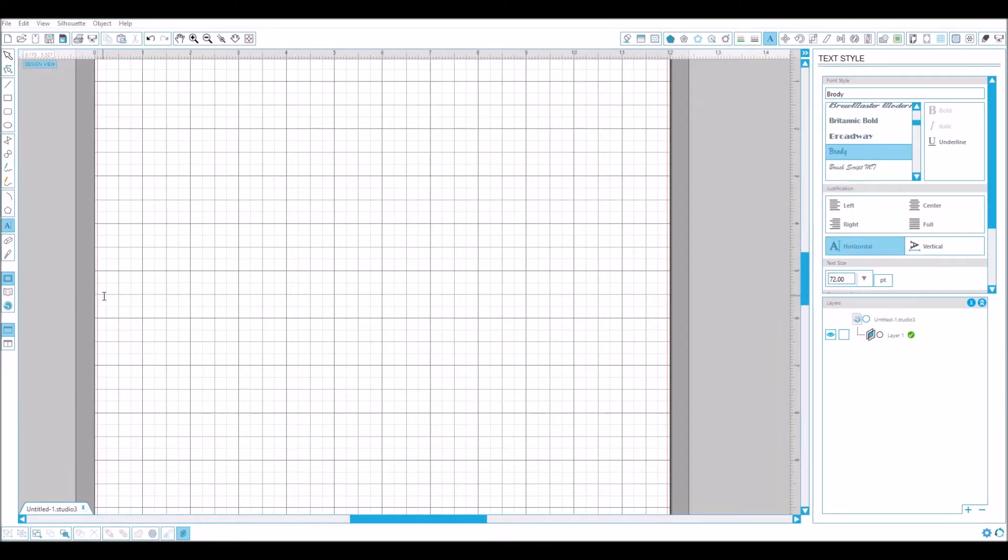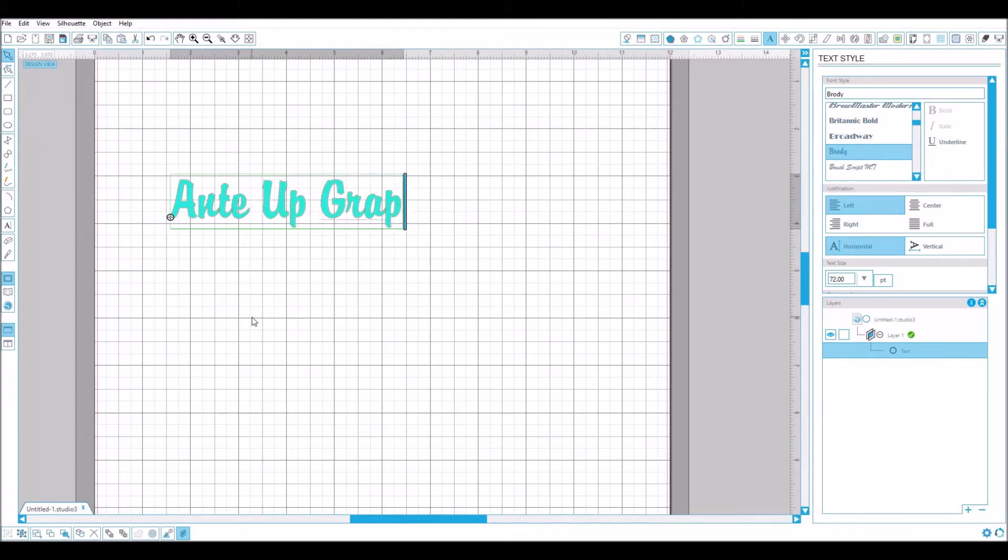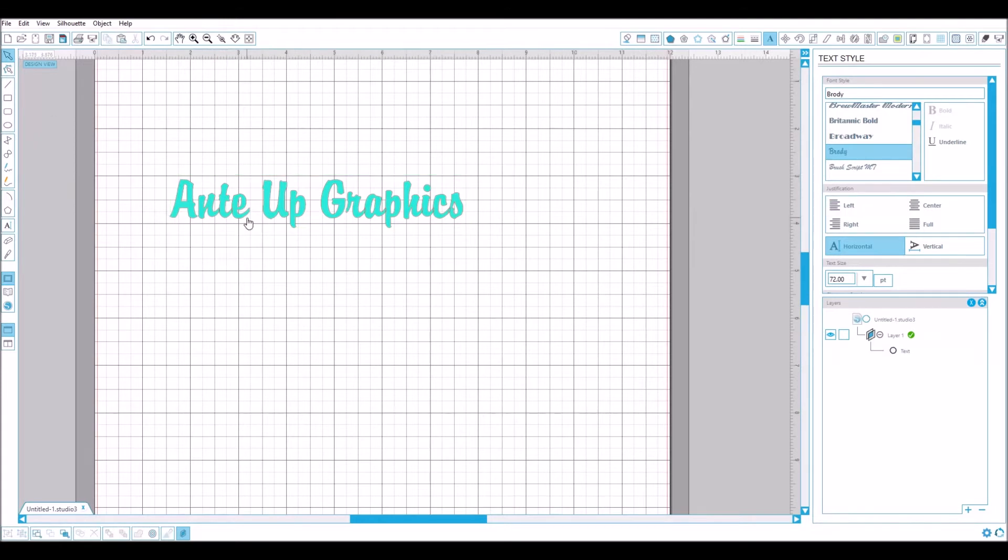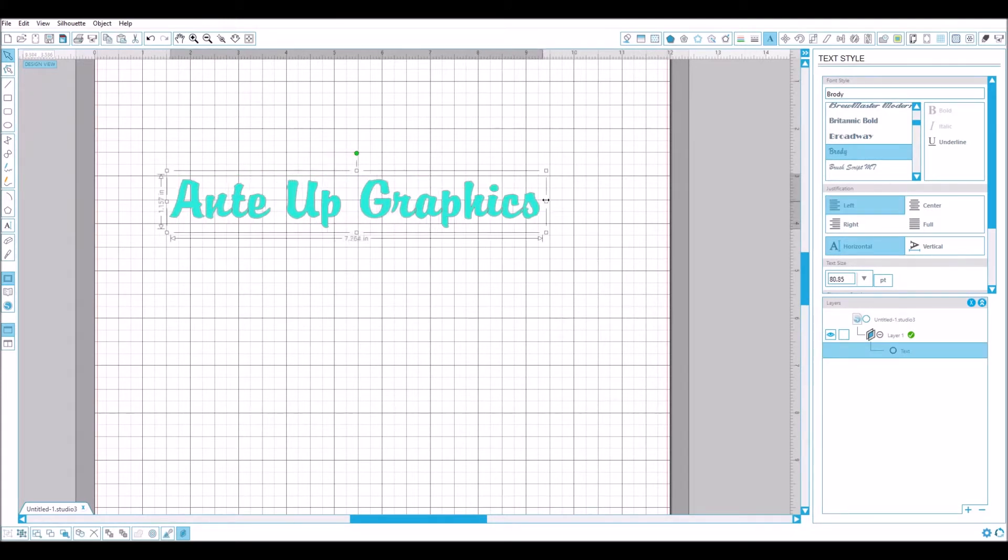All right, here's a video on how to use the offset tool to get two separate colors in a font. So we'll just type out graphics real quick. I like to spread it out to make it a little more legible.